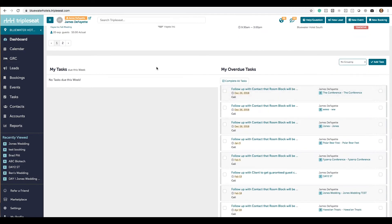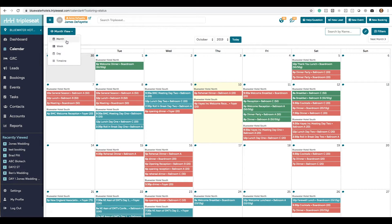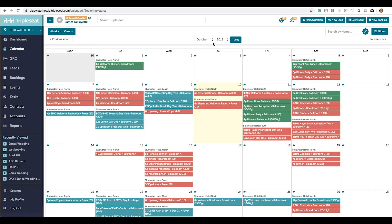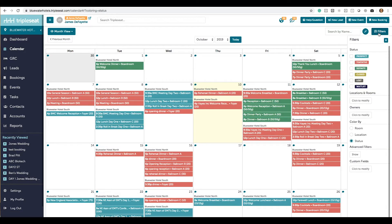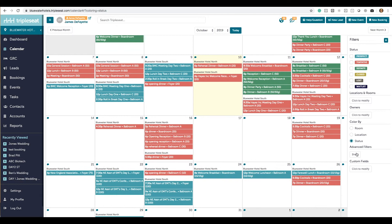Now your calendar. You can view by month, week, day, or timeline. You can select the month and year from here or jump right to today. The calendar can be filtered by status, locations, rooms, owners, and colored by room, location, or status.